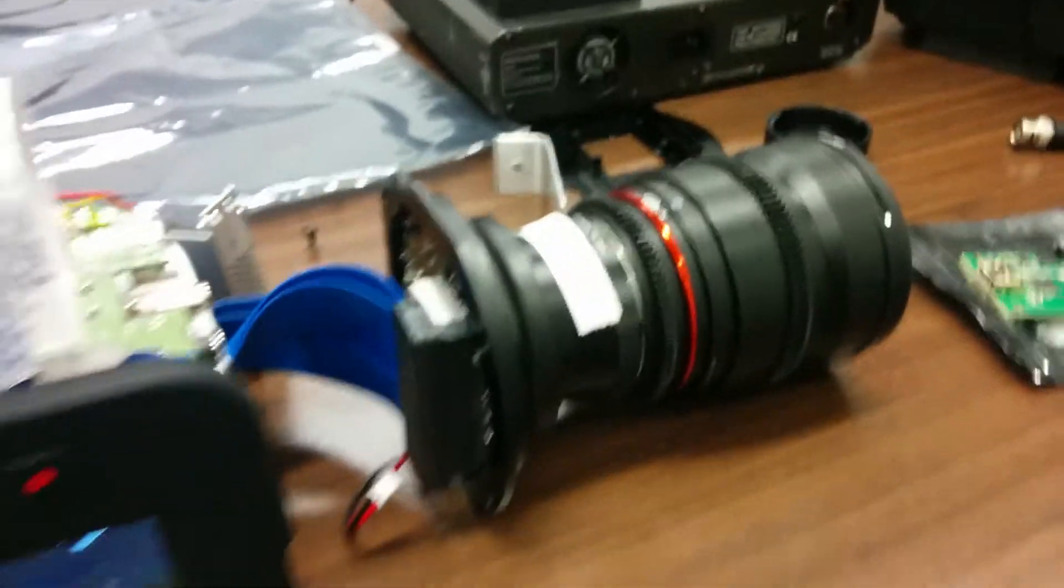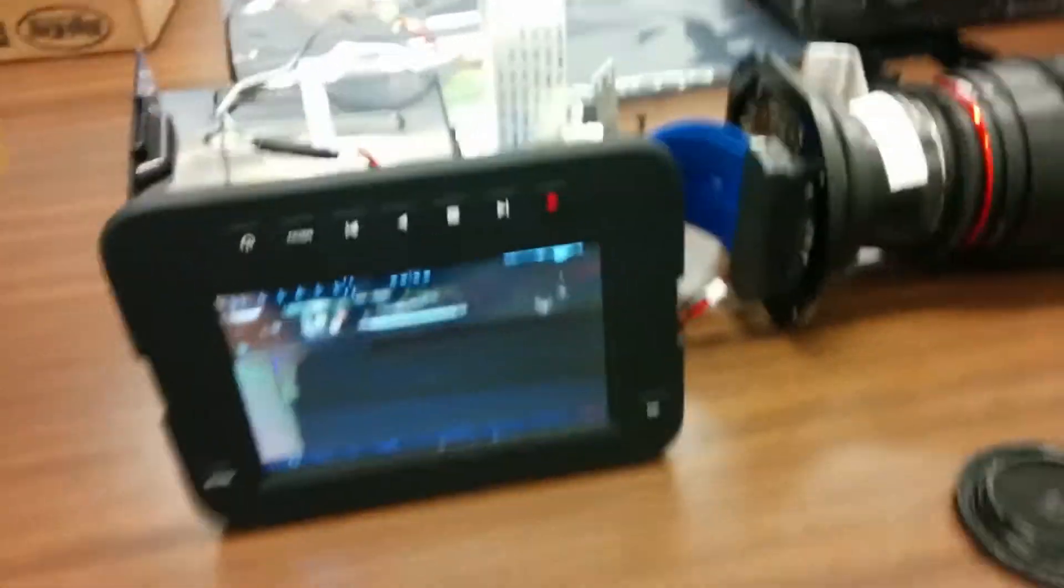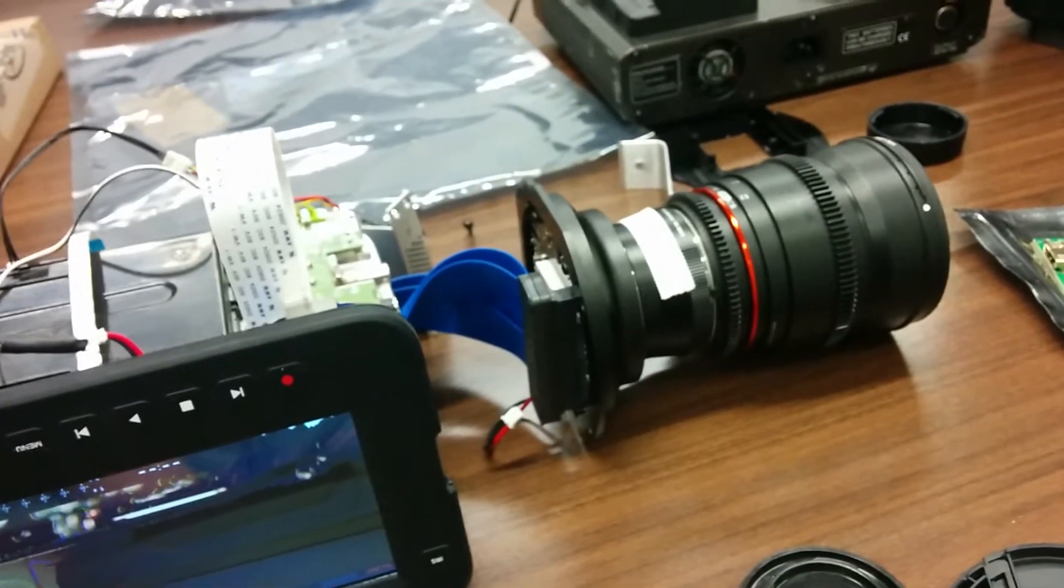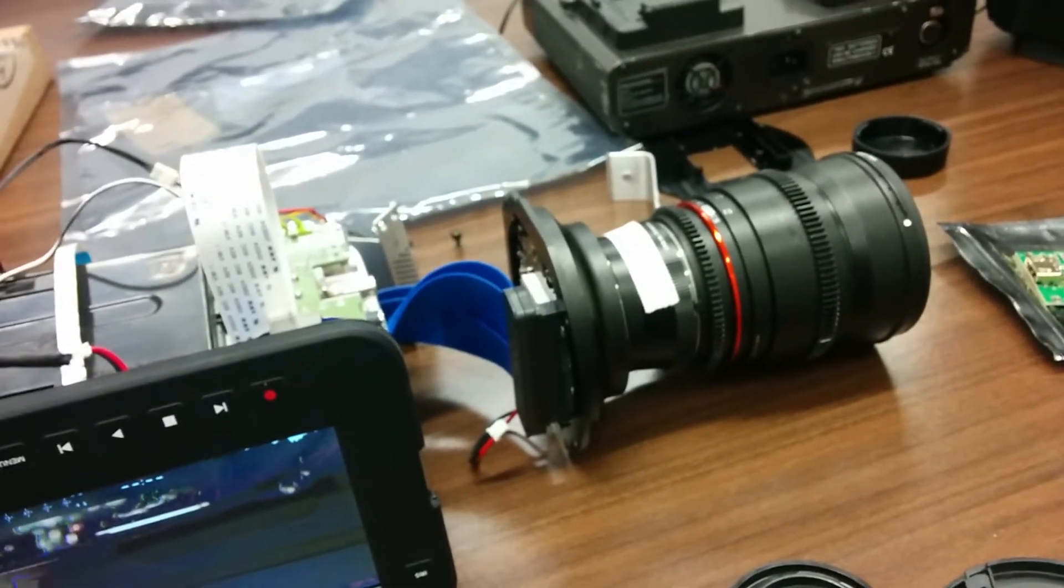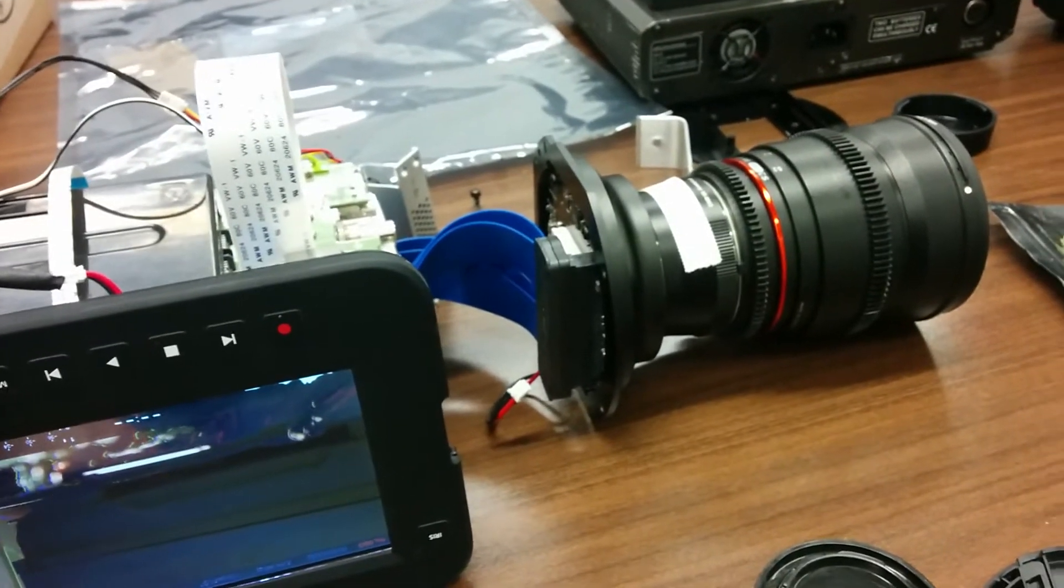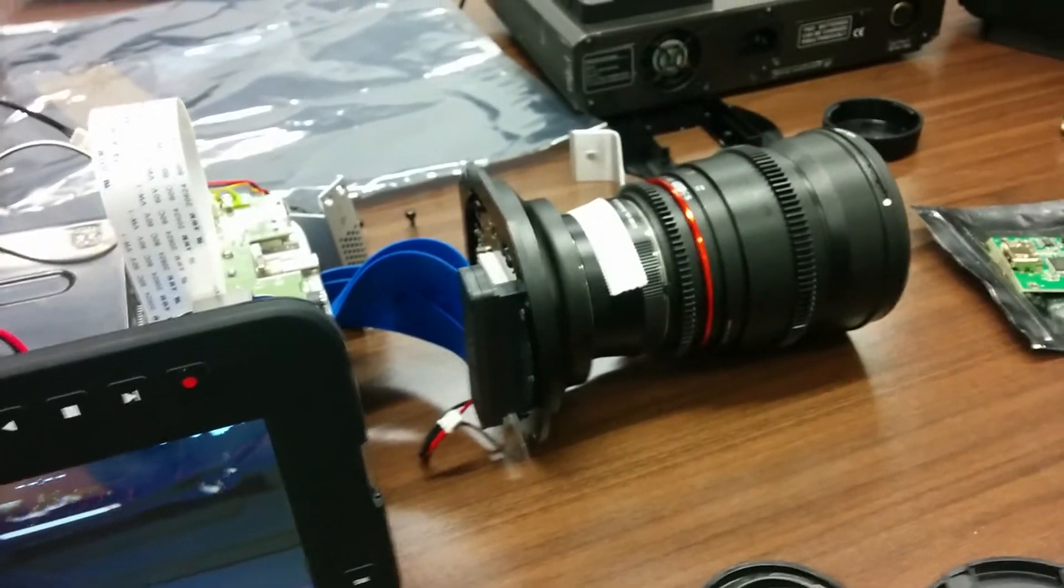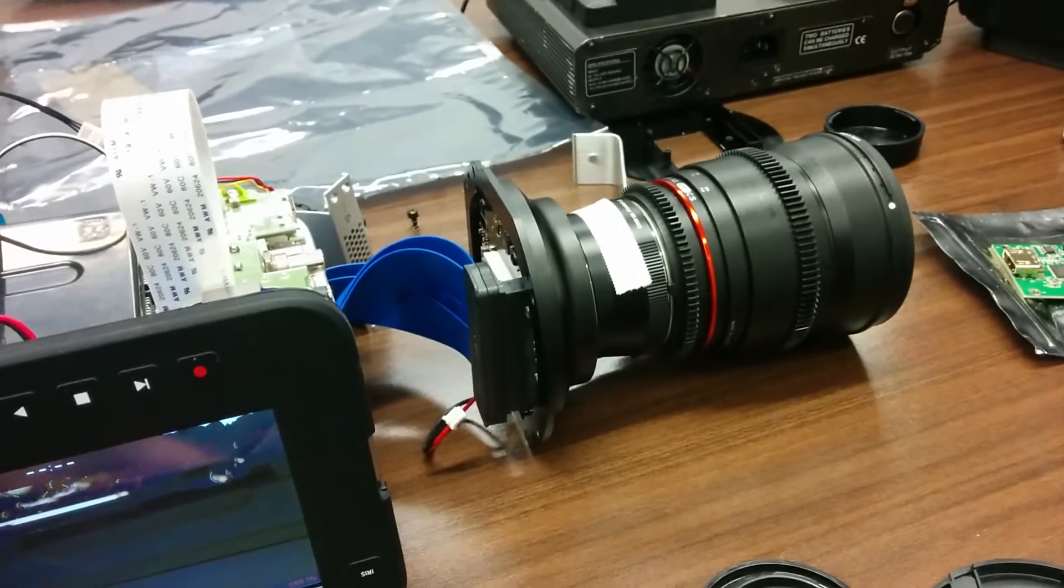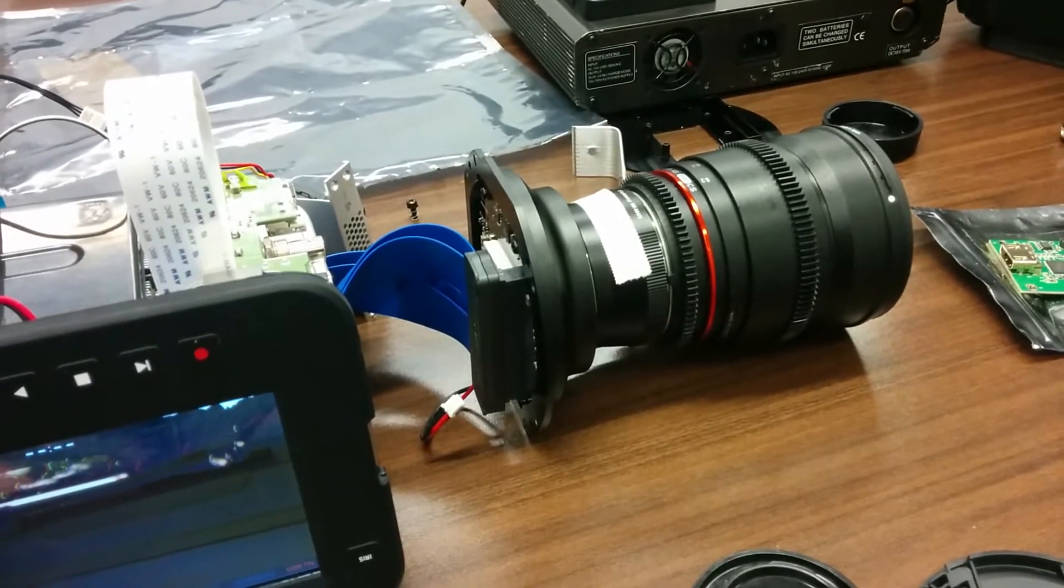And I also got together with the 3D guy and we are in the process of designing and building the body for the camera.